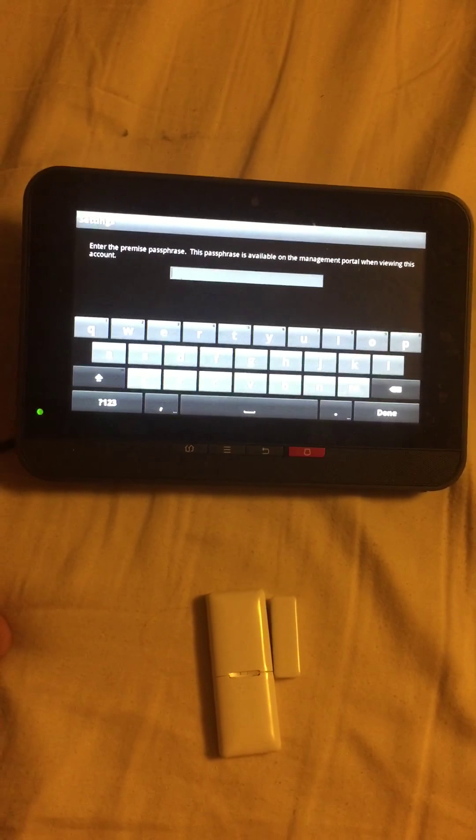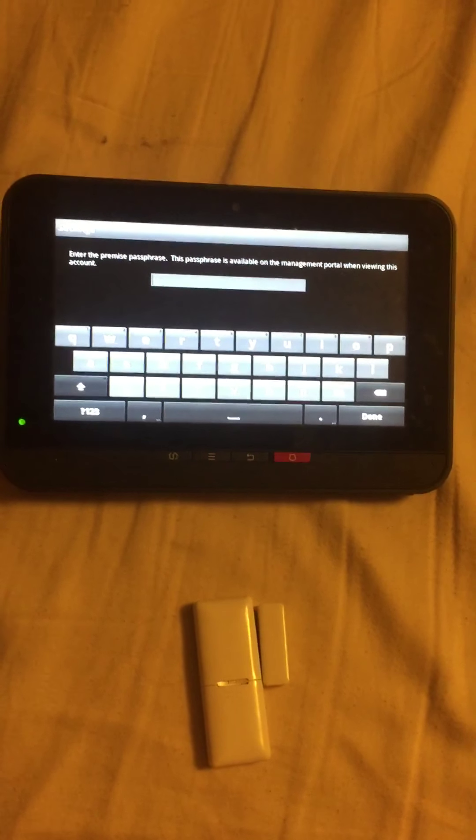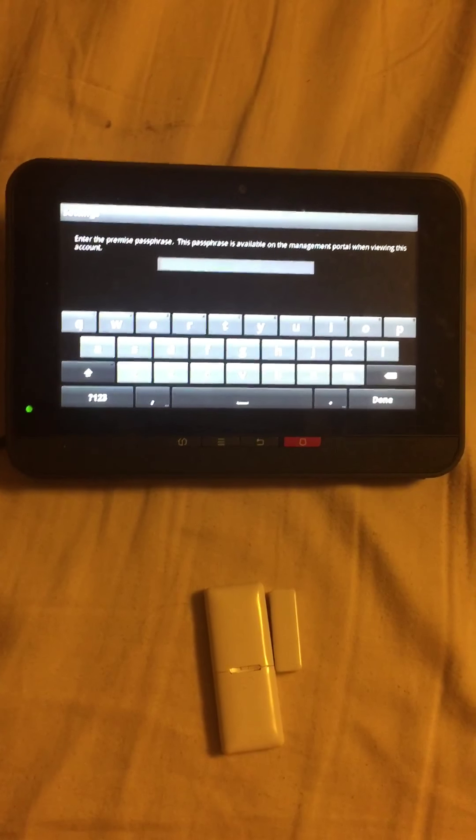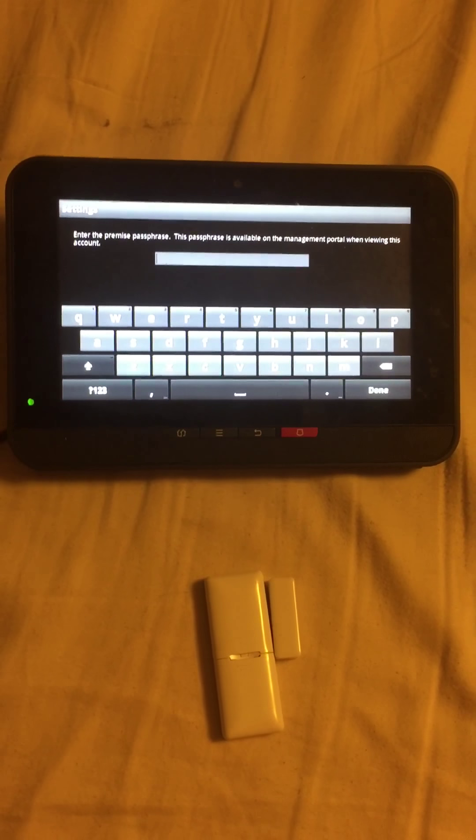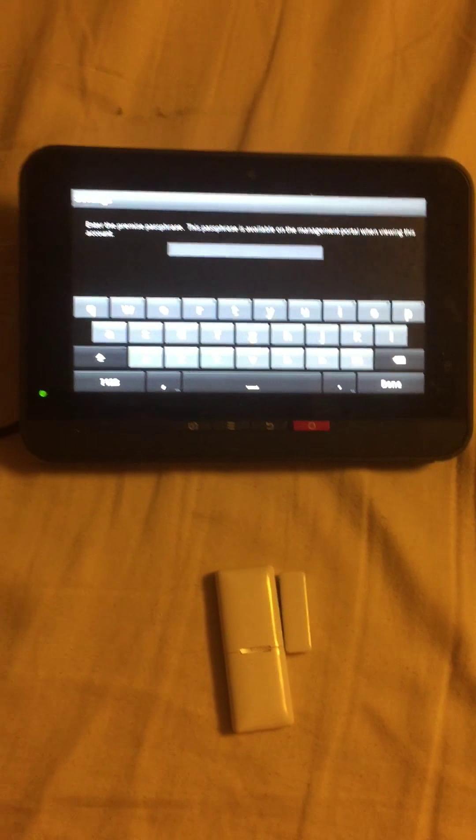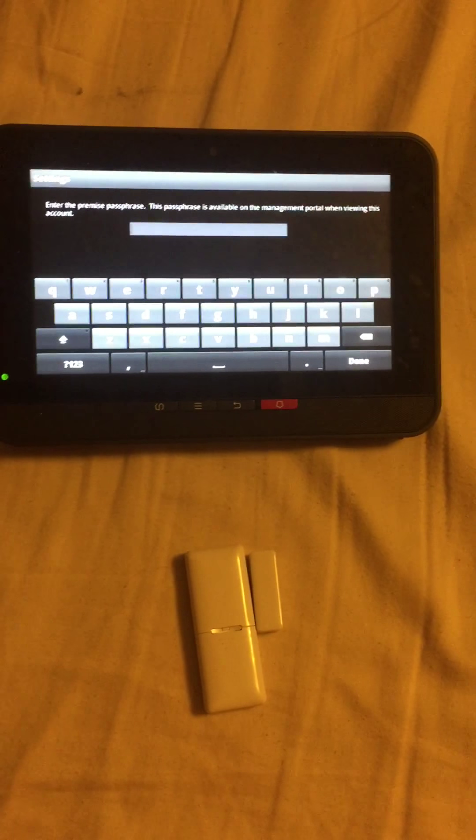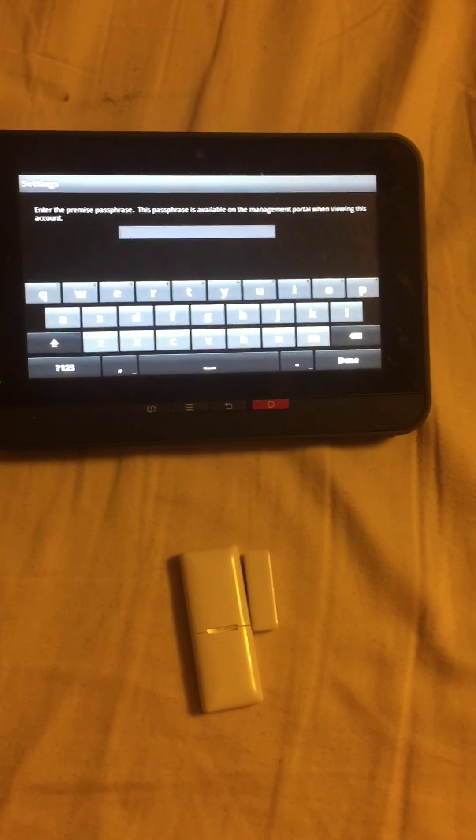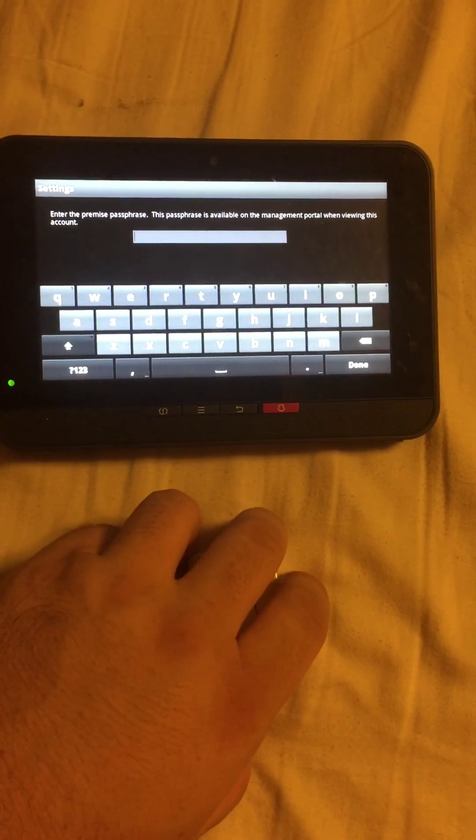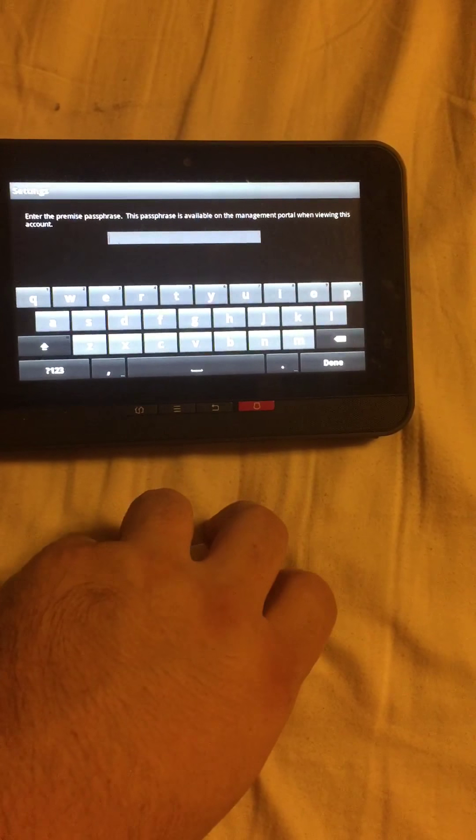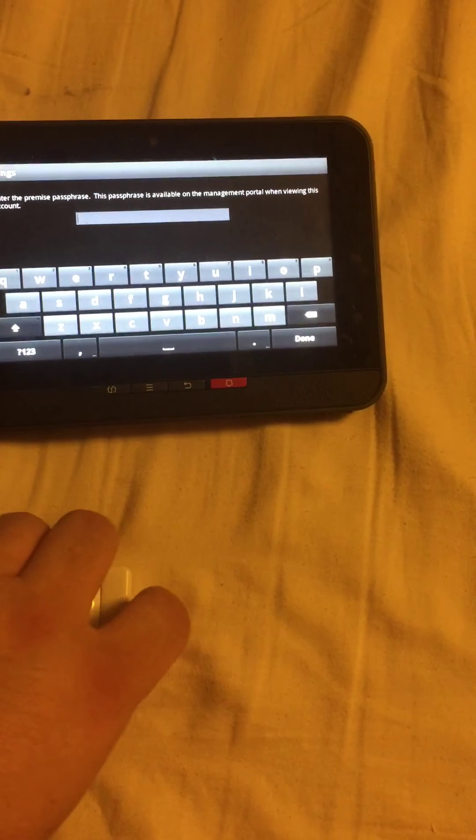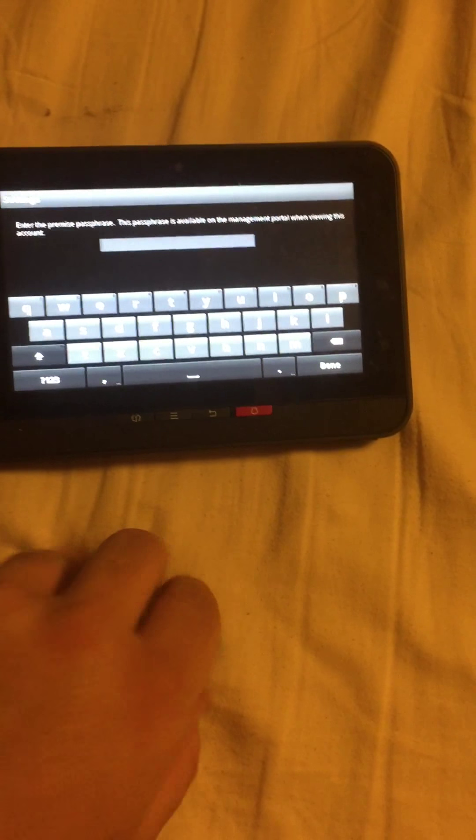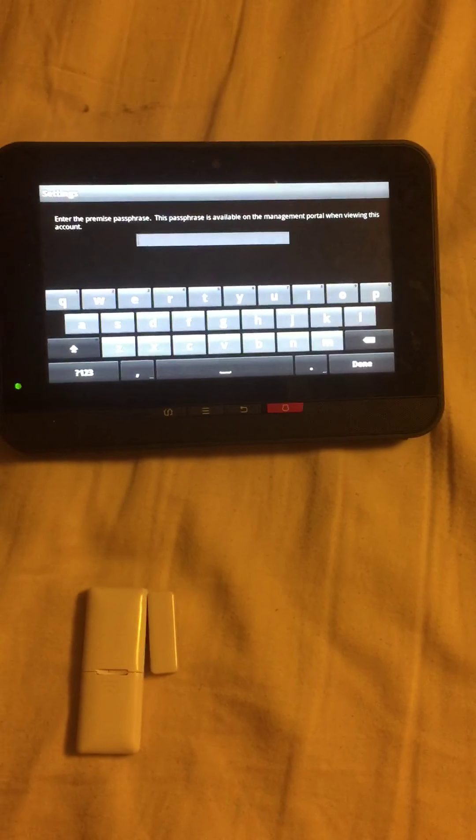So you have to enter a premises passphrase for this. In order to delete a sensor you have to add a passcode, which sucks in my opinion.